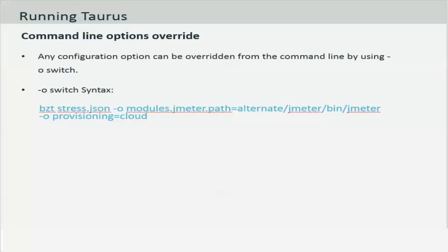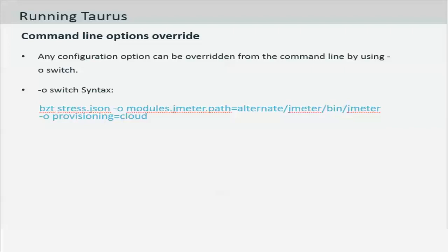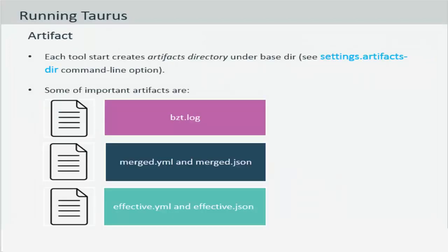You can override any configuration from the scripts using the hyphen O switch in the execution command. In the example that you see on the screen, you could use a different JMeter version for different executions by simply passing the path to it using the hyphen O argument.